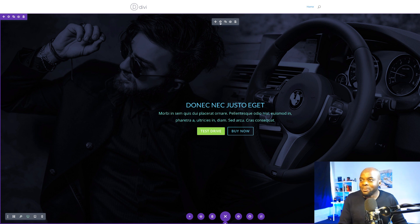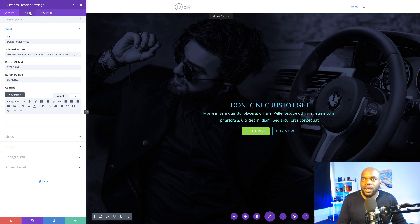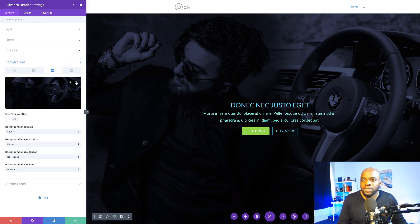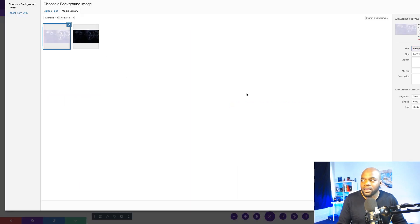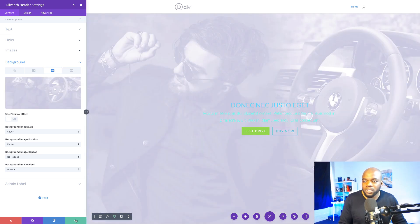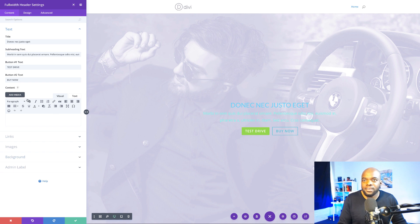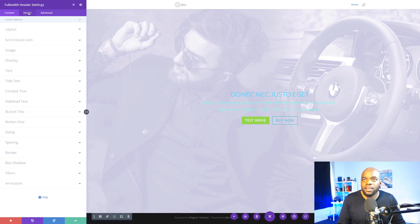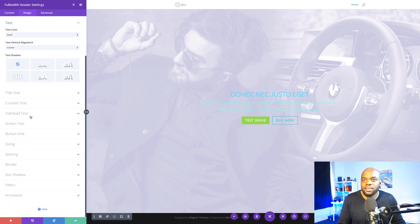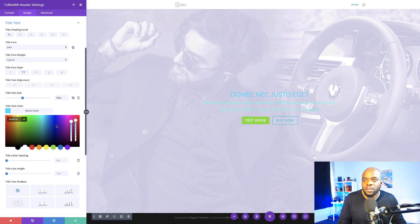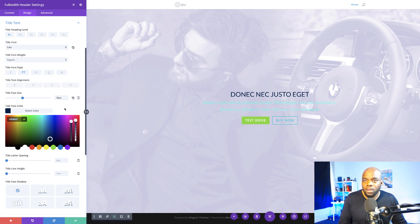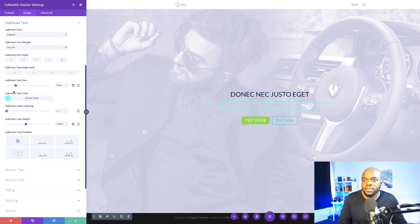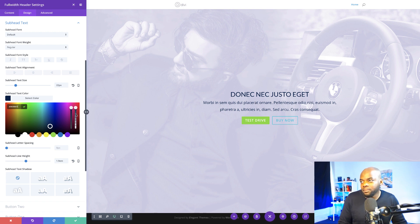For version 2 I'm going to come to my module settings, click on Background, delete the current image, click the plus button and add the lighter one, then upload the image. Now it's time to make our adjustments — we're going to change the colors to make them dark. I'll go into Design, click on Text, and for the title text change the color to a dark shade, copying the hexadecimal value because I'll use it on the button as well. Then for the subhead text I'll paste that same color in.